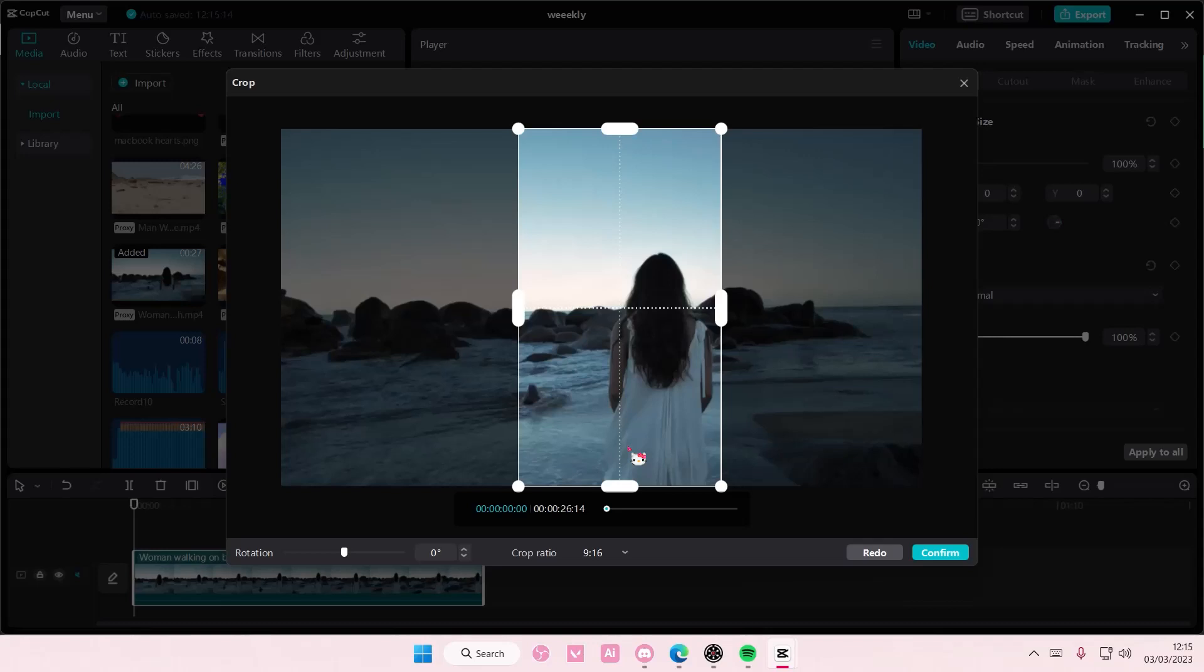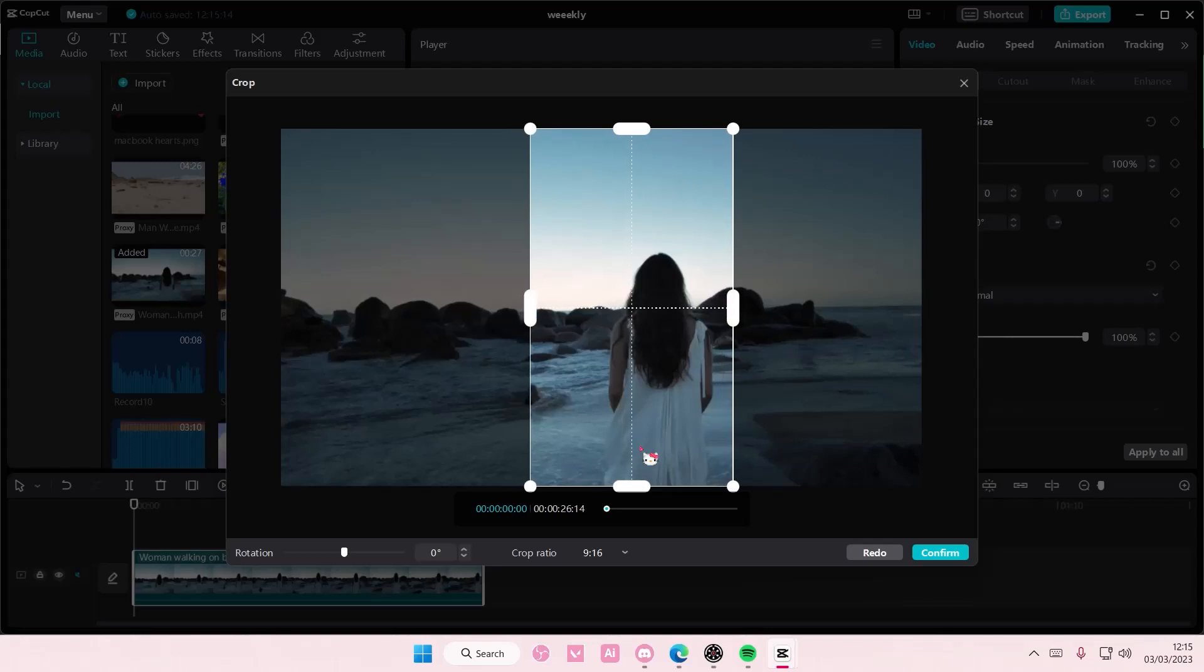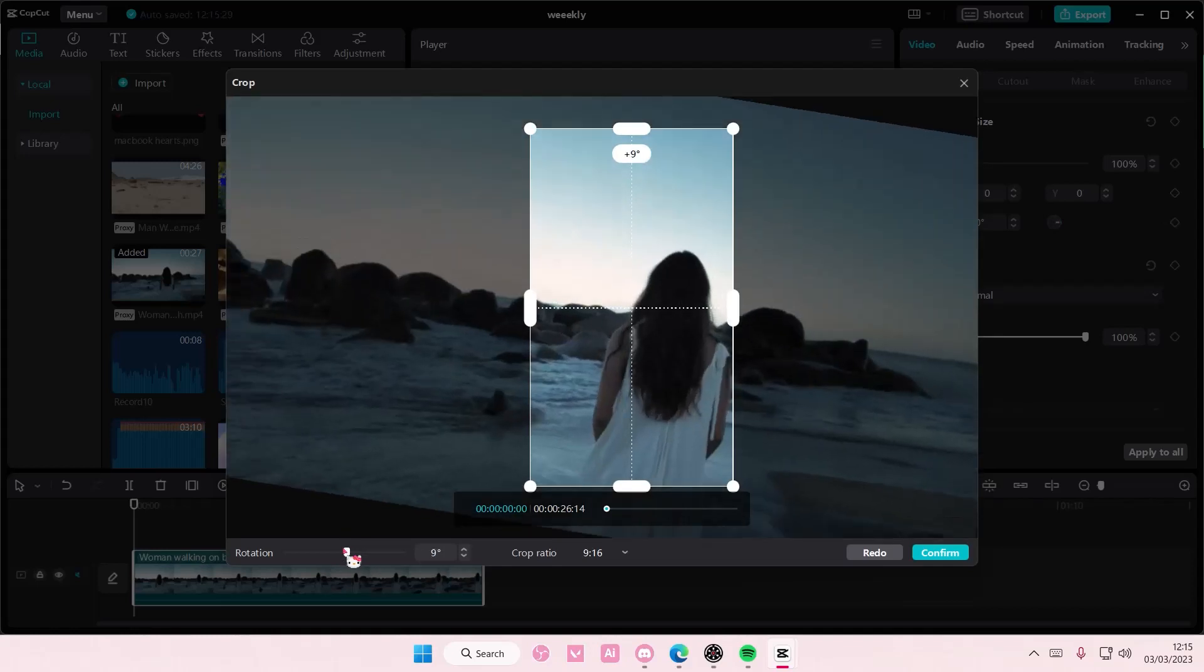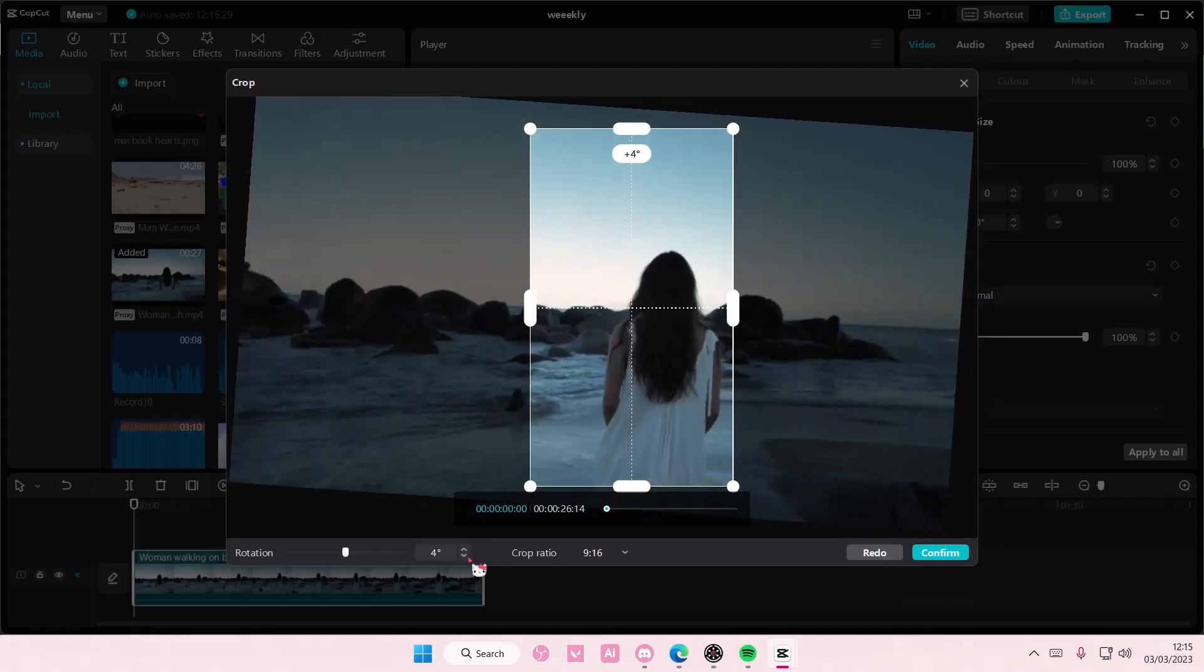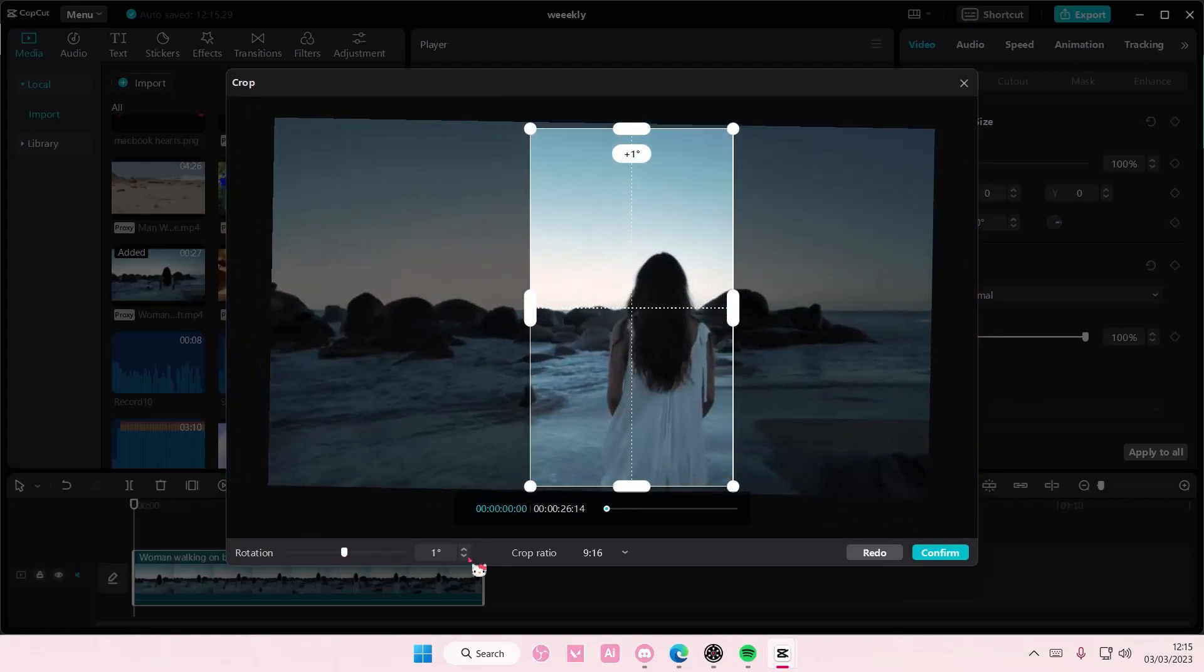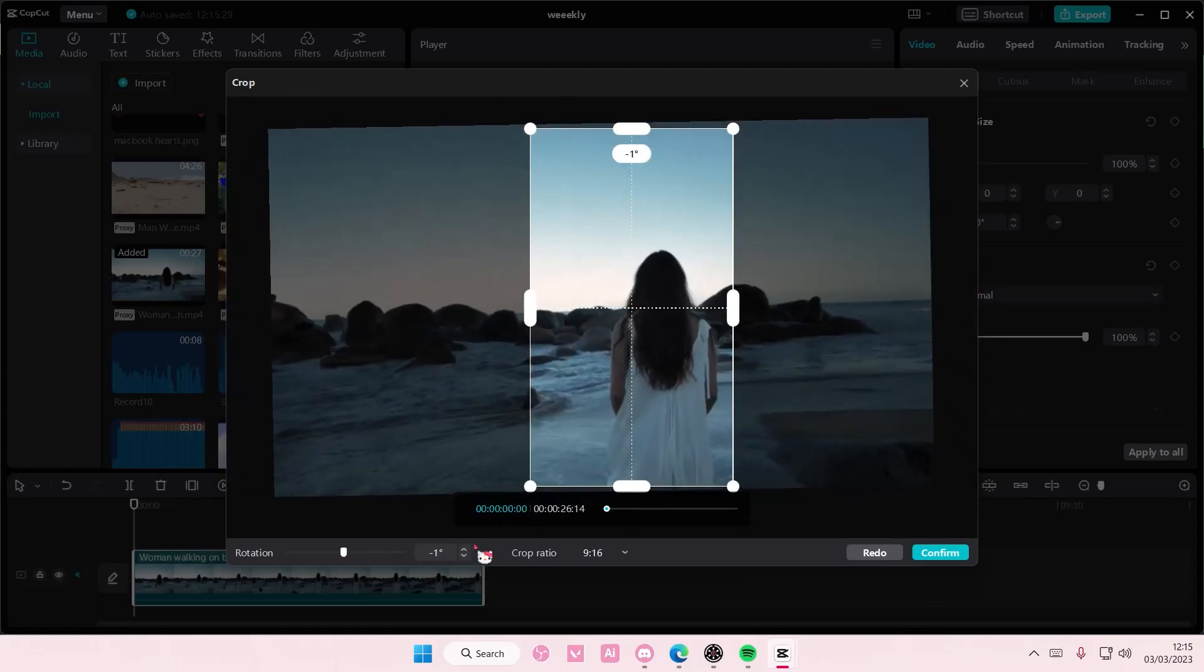So for instance, if you want to make a video for TikTok, you're just going to crop it in this ratio. You can also rotate it as well, but I'm not going to do that, so let's put it back to zero.